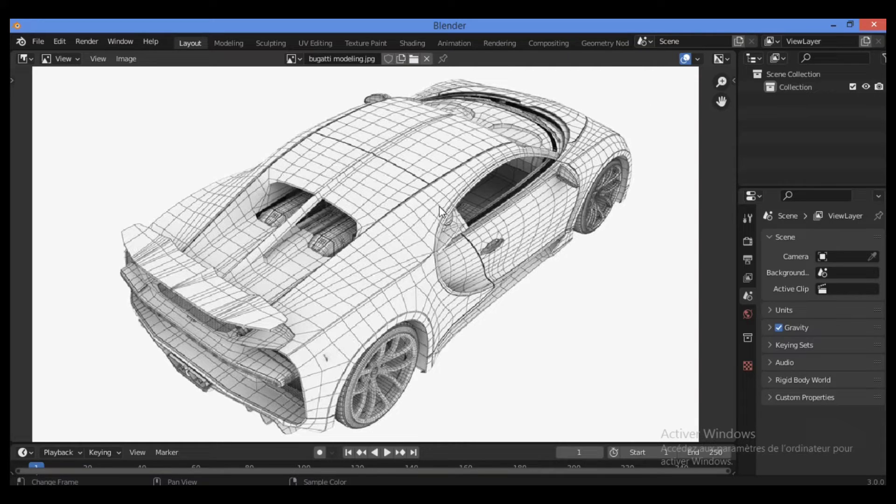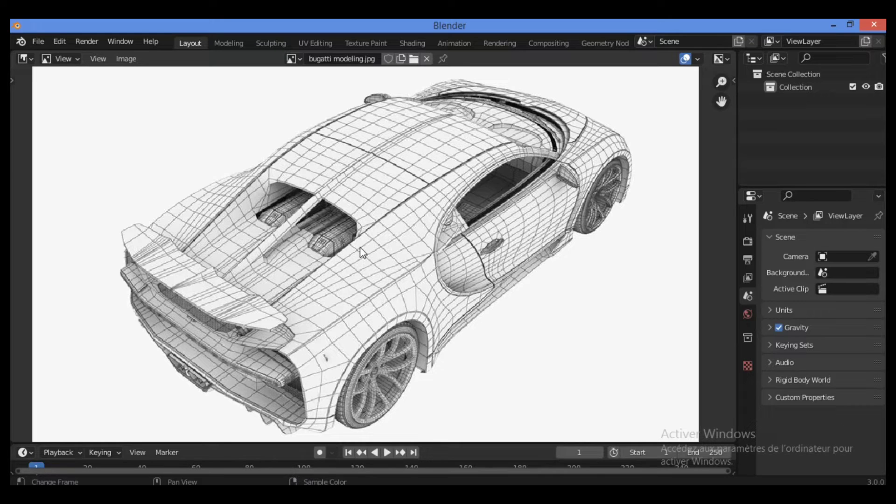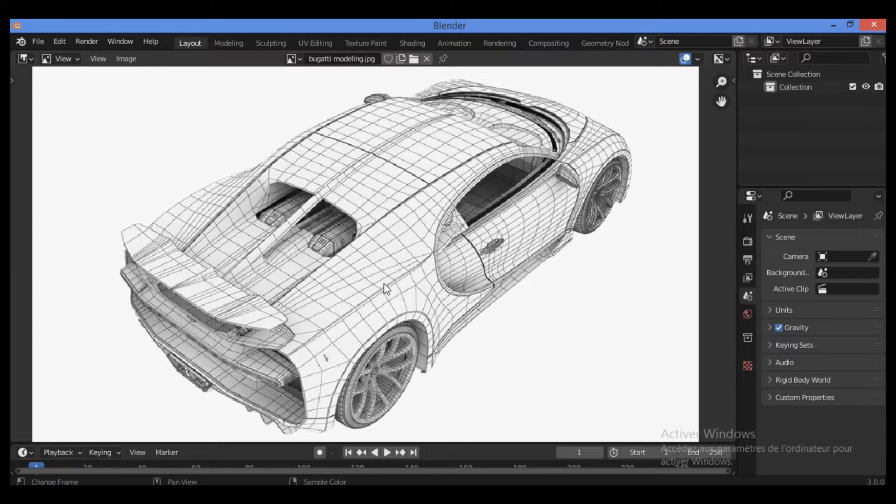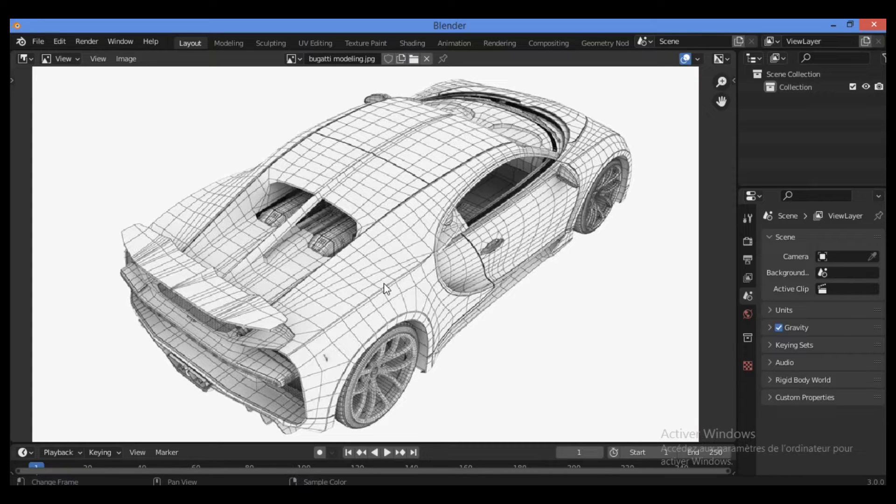As we can see here, we have this Bugatti Chiron 3D model which is modeled and we have here a huge number of faces and vertices which make or create this great model.